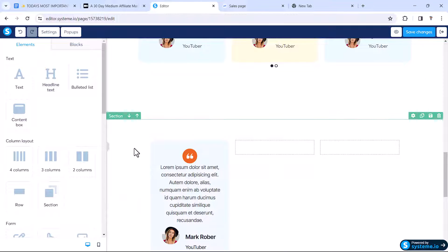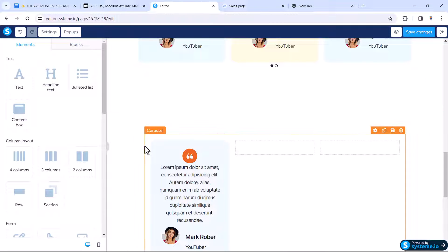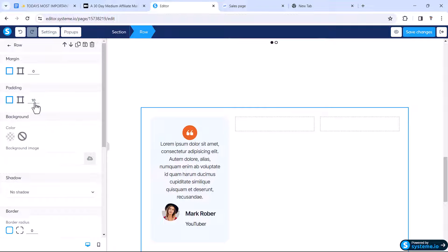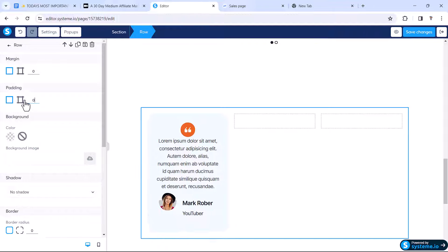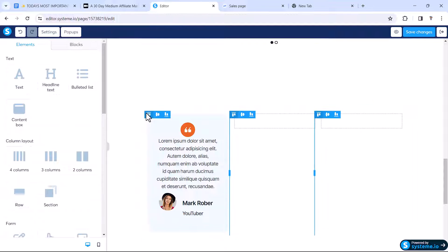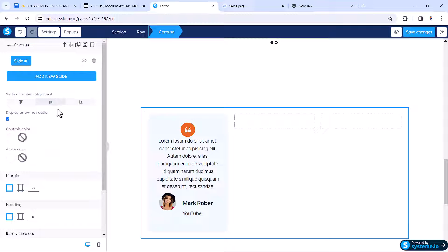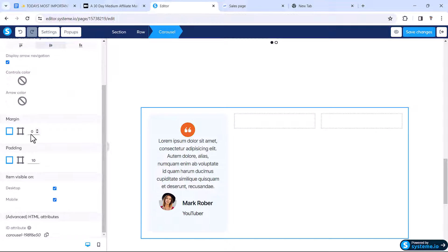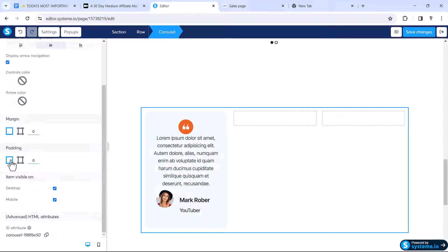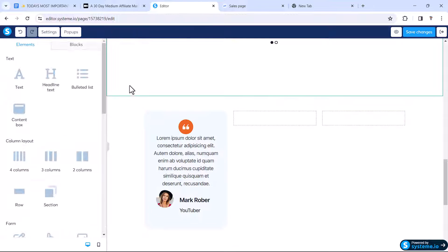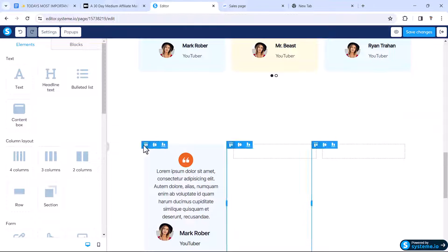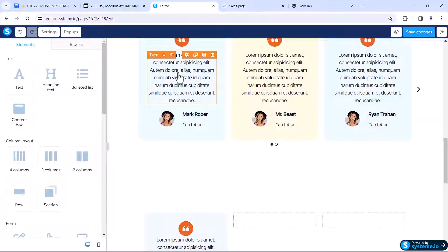Now click this row and from the padding settings make it 0 pixels — we don't need any padding here. Also click on the carousel and set its padding to 0 pixels as well.